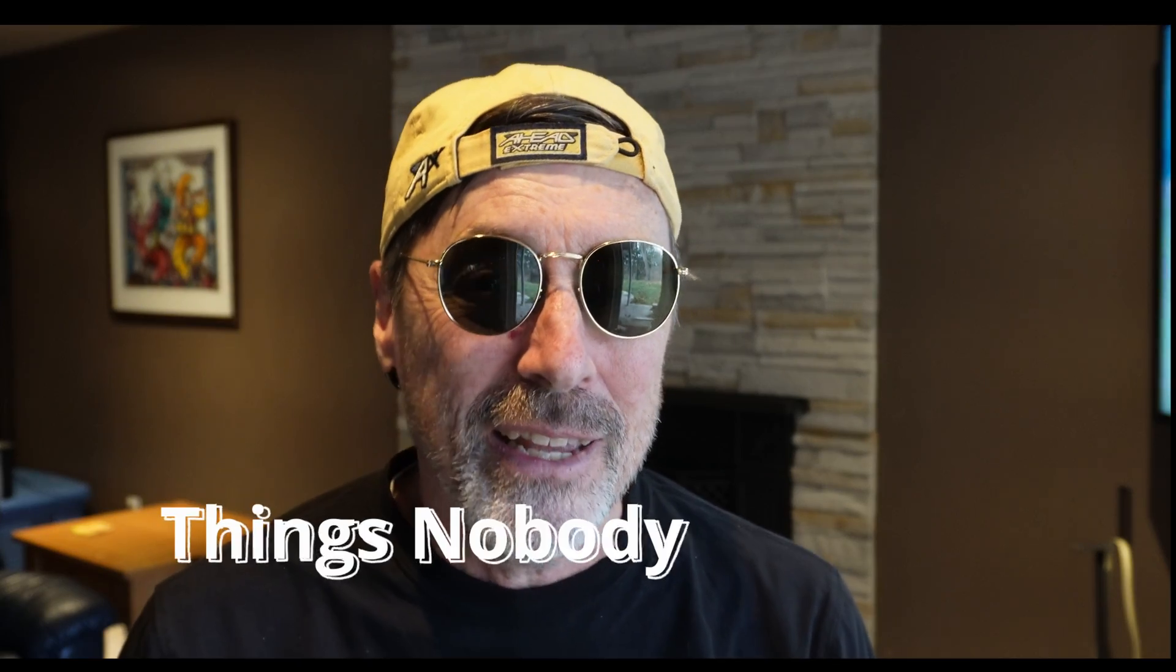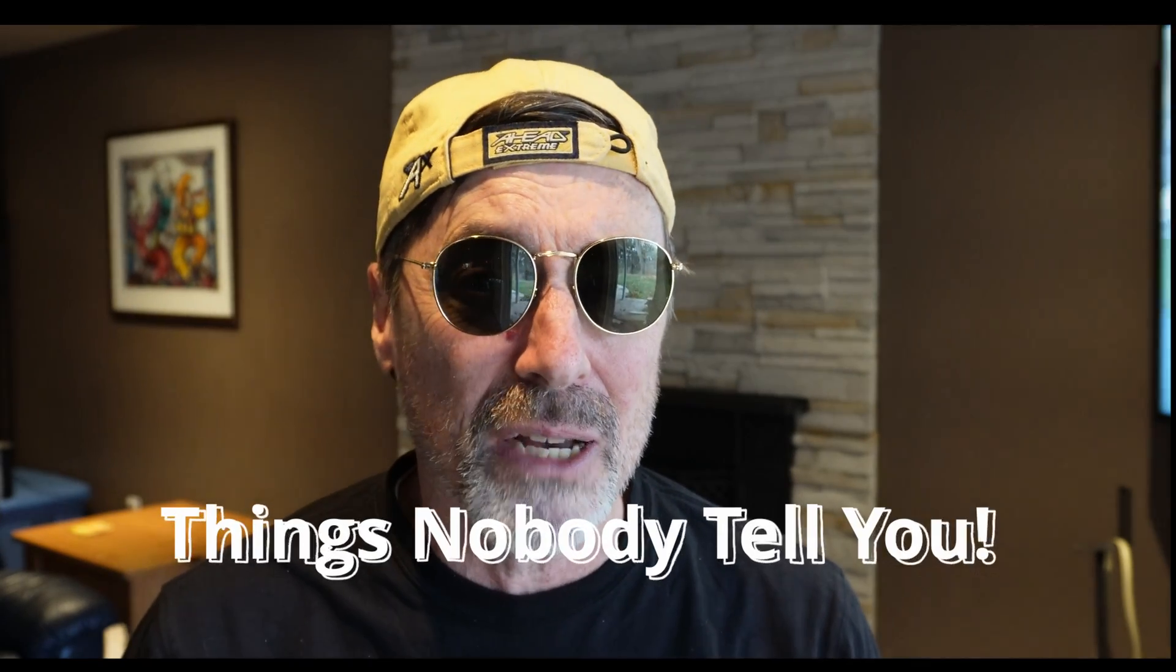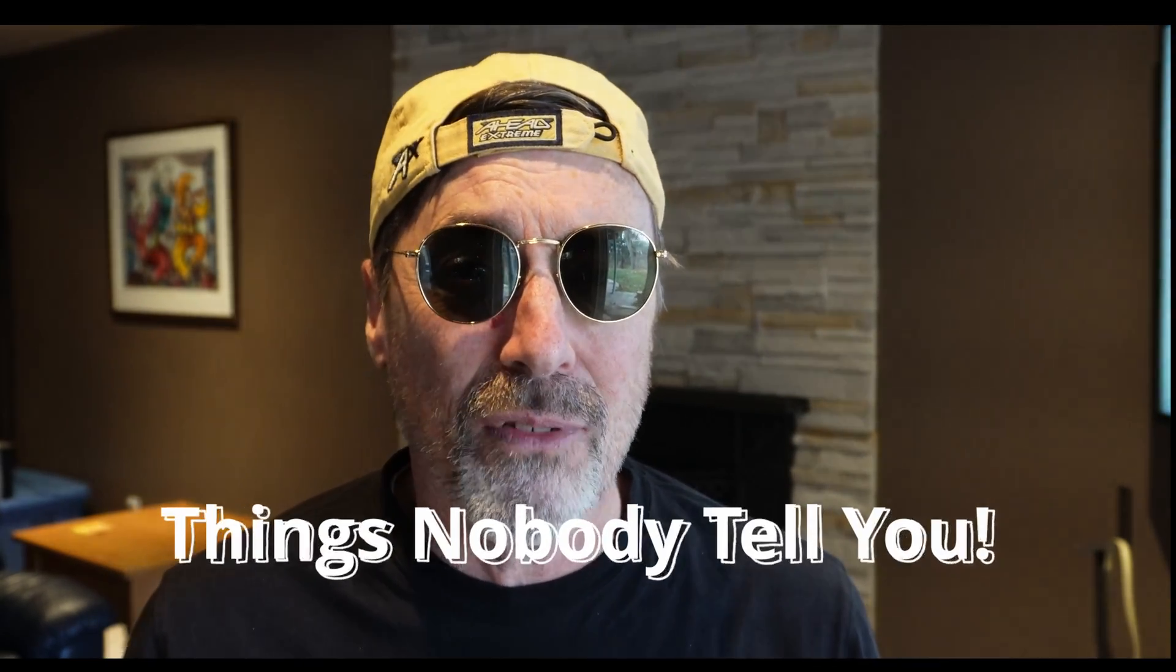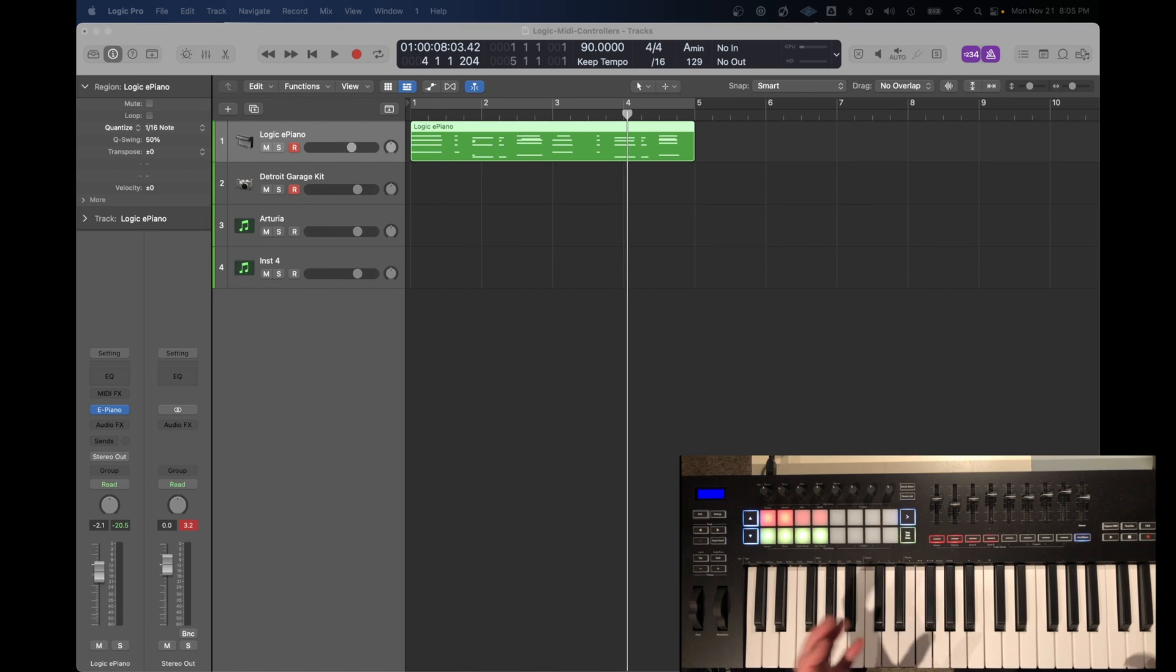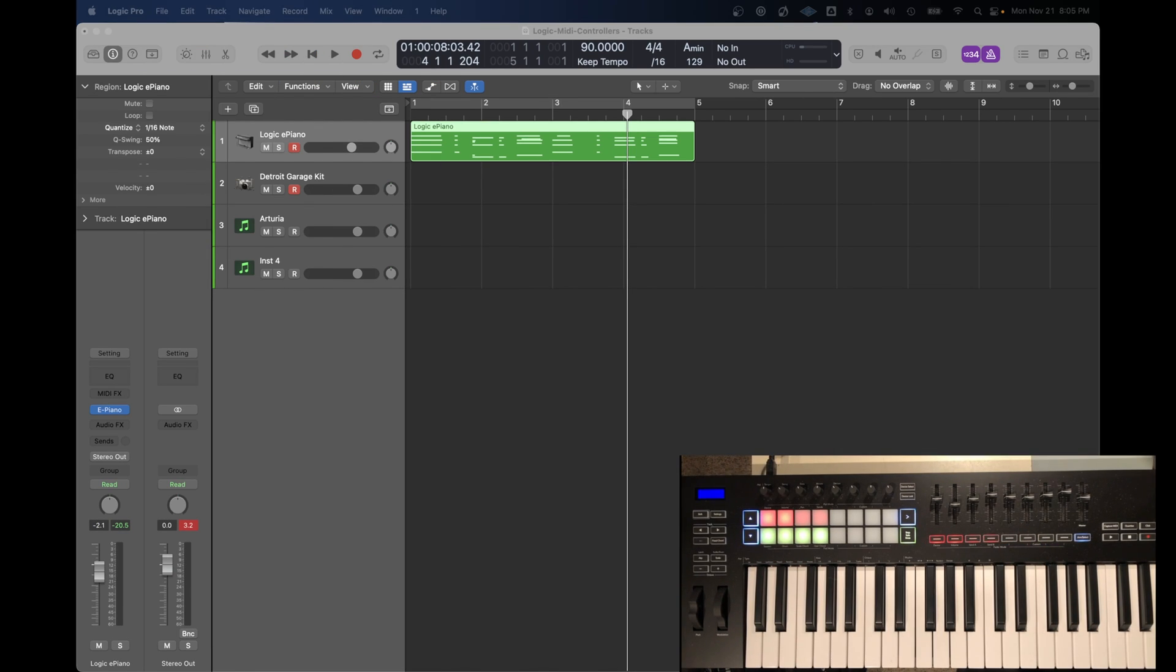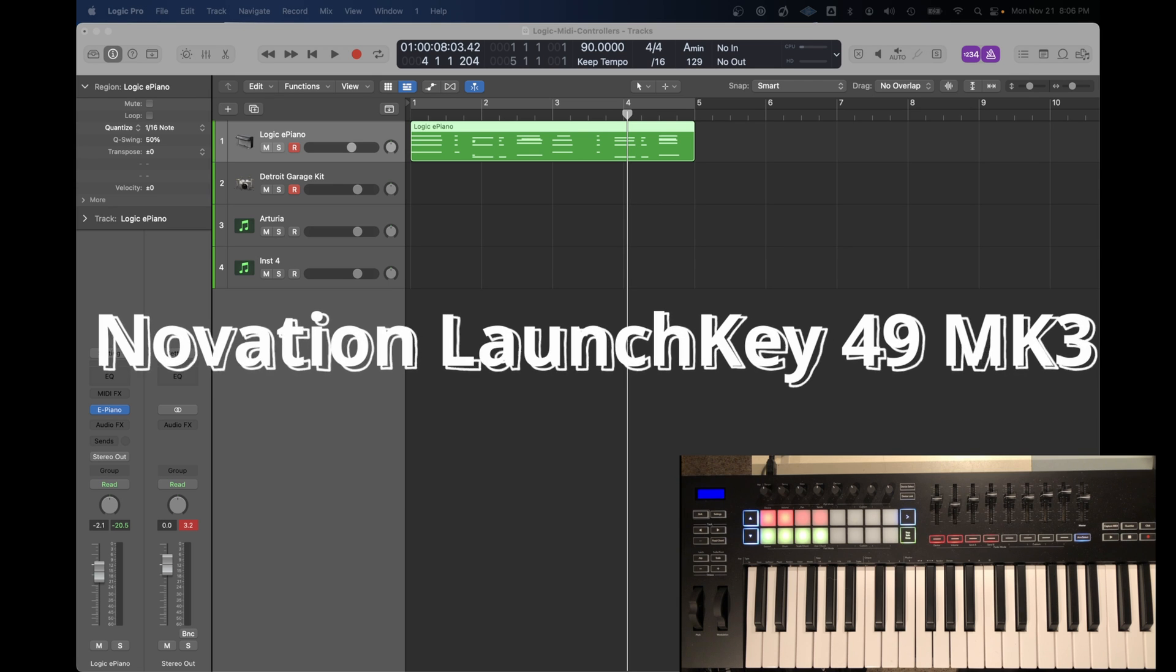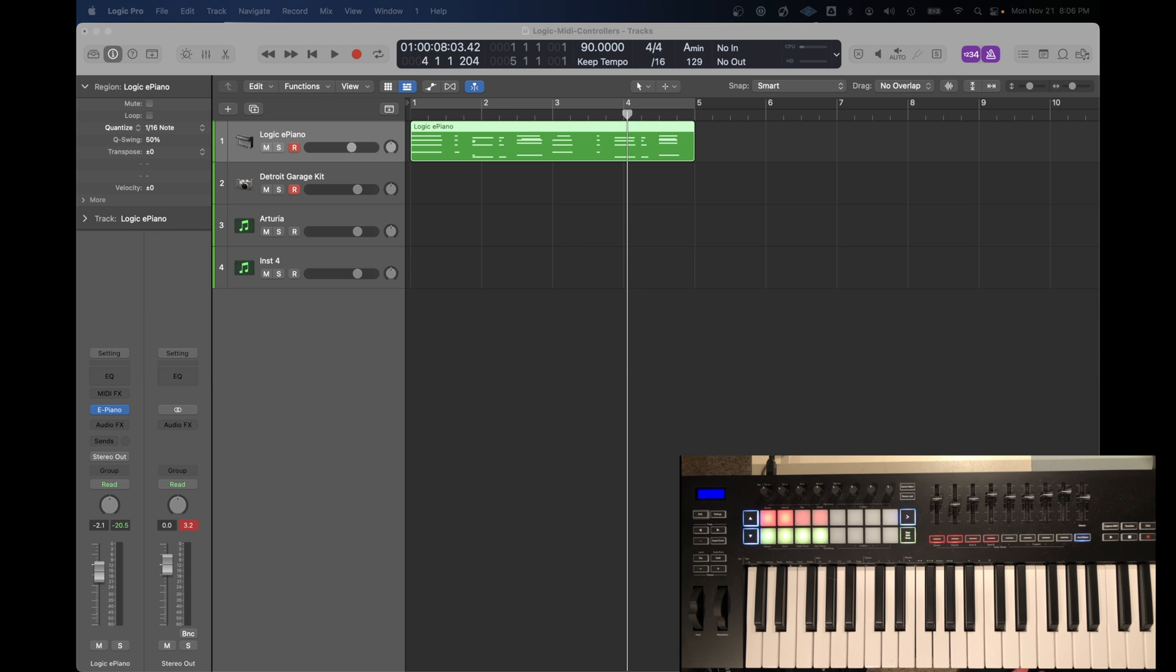There are things people just don't tell you about how those controllers work with Logic, and the purpose of this video is to expose some of those little bits of information that aren't always highlighted in the manual or in your typical YouTube video. The level of integration with Logic really varies from product to product. Every vendor that sells a MIDI controller will tell you that it works with Logic, and that's true. There are some basic MIDI functions that every keyboard has.